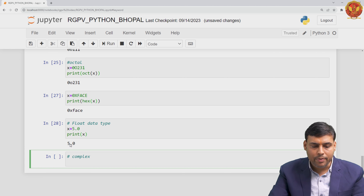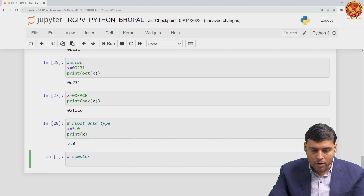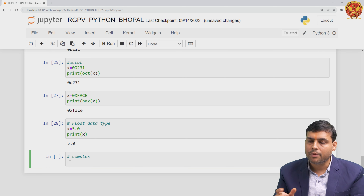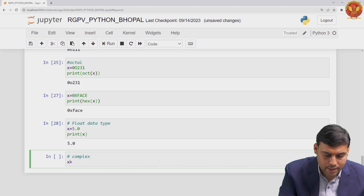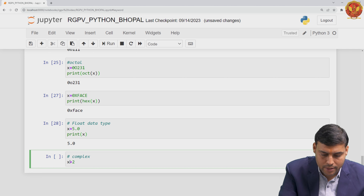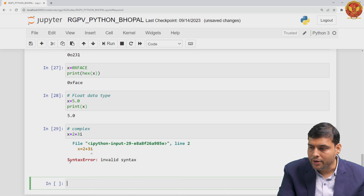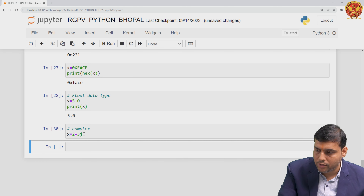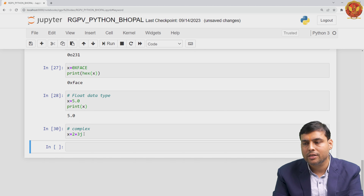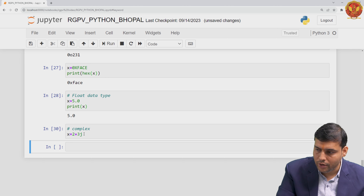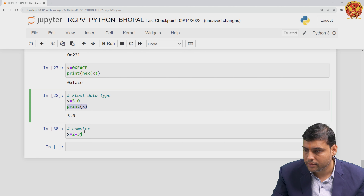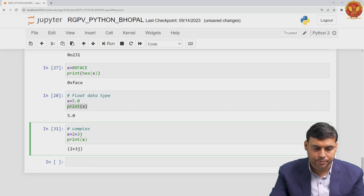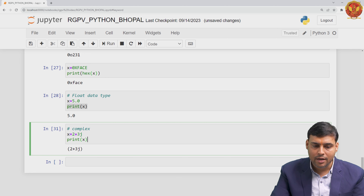The next fundamental data type is complex. If you want to write complex data in Python, the method is a little different from mathematics. If you write x equals 2 plus 3i like in math, you will get a syntax error. Instead, you need to write x equals 2 plus 3j. When you print x, the Python virtual machine identifies that 2 plus 3j is complex data.